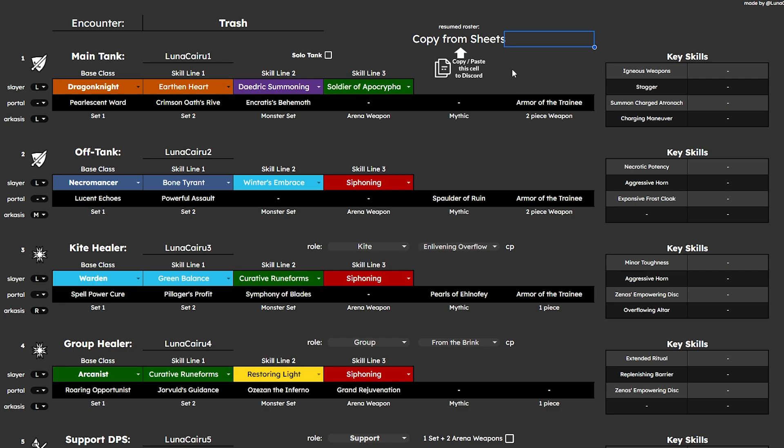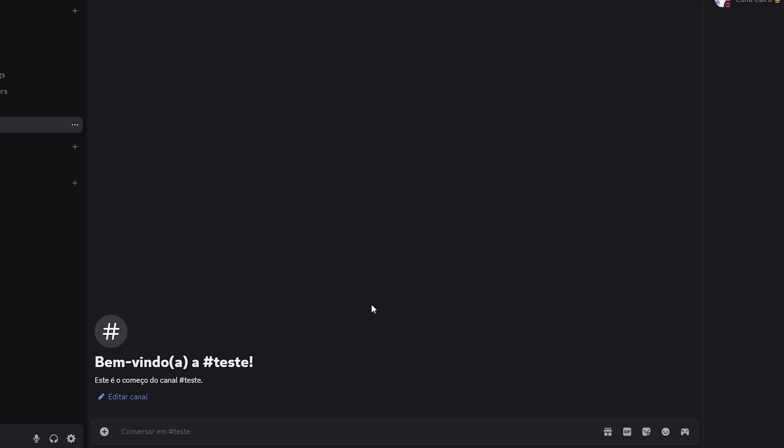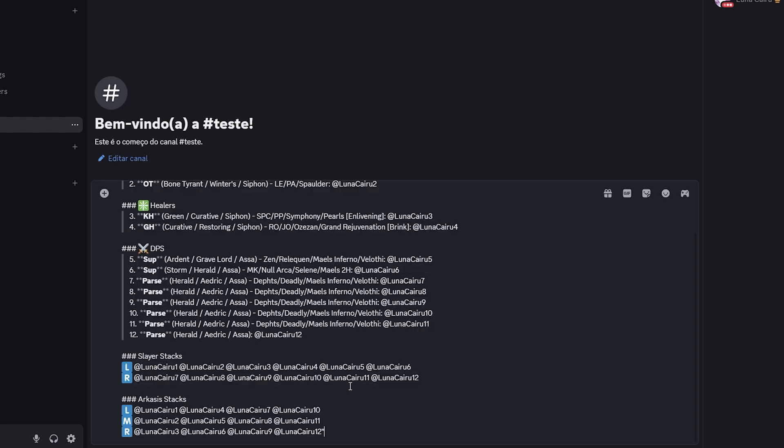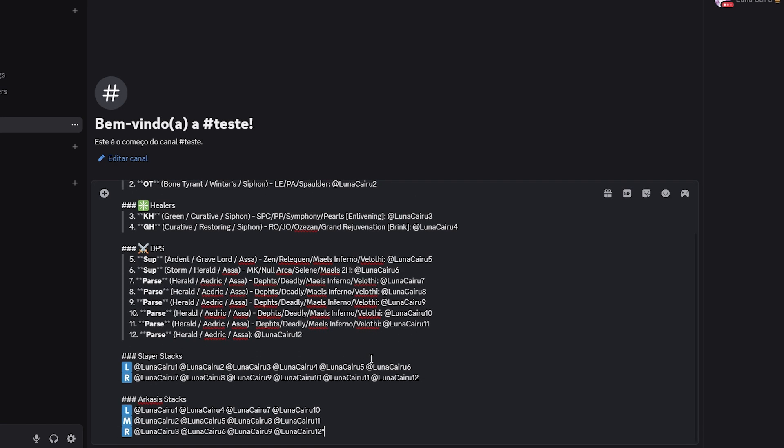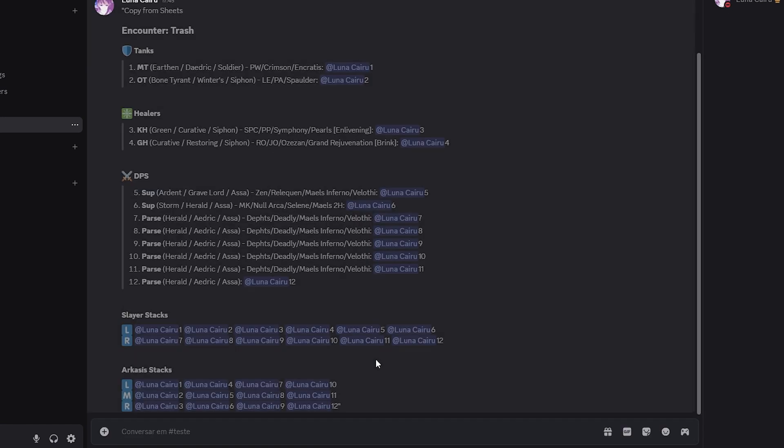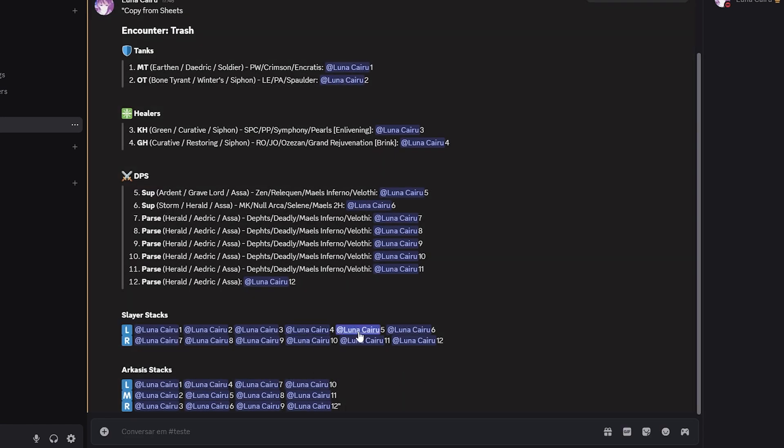Lastly, you have a copy from sheet cell that you can copy and paste to Discord, packing all the information from that page together in a short and convenient format. All subclasses and sets will be abbreviated, as long as you have typed them correctly.